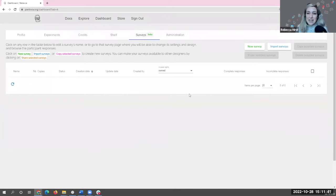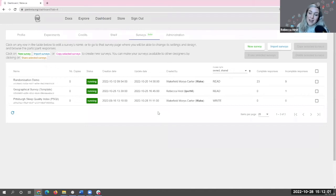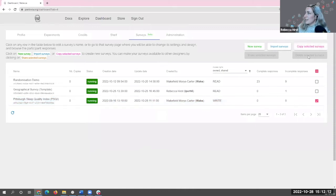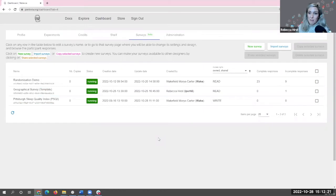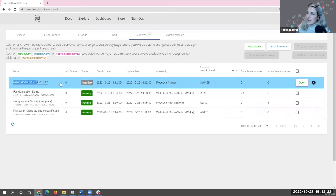When you select the Surveys tab, you're presented with a table of all surveys you've created — most likely empty if you're new. You can use the access dropdown to view surveys shared with you by others, such as the Pittsburgh Sleep Quality Index, which Wakefield will talk through in a moment. You could tick that and take a copy to edit yourself. To make a survey from scratch, select New Survey — that adds a row to your table. You can click the name to give it a unique name; I'm going to call it Ice Cream Survey.